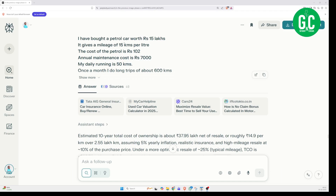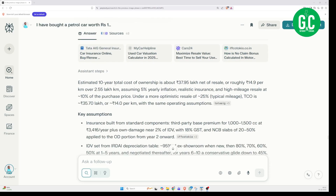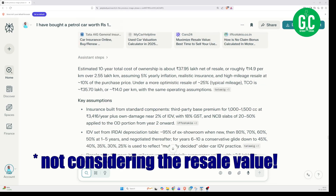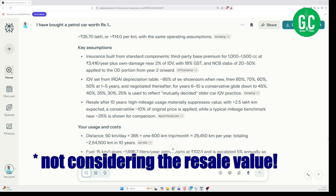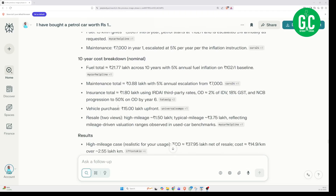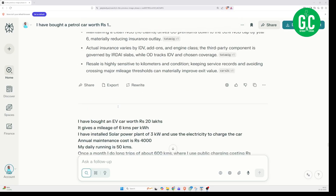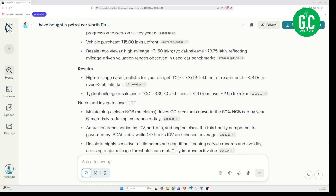Here are the results. I have pasted the prompt and recorded the session. You can see I am still on Perplexity AI and this is the answer. For the first case with the 15 lakhs car, it says the total cost of ownership is Rs. 37.95 lakhs, and it has done it pretty accurately. If I go down to the final results, with the resale value, it is Rs. 35.7 lakhs, and the total cost is Rs. 14 per kilometer for 2.55 lakh kilometers.